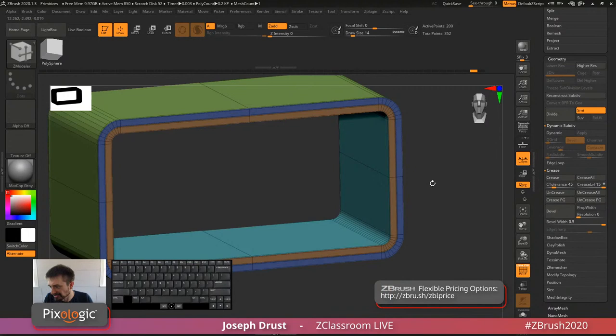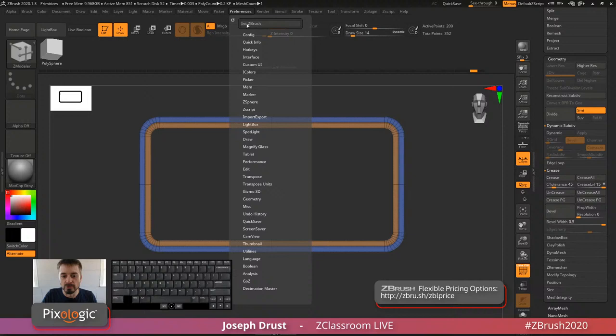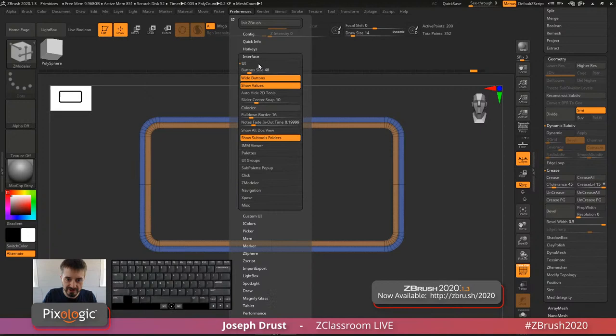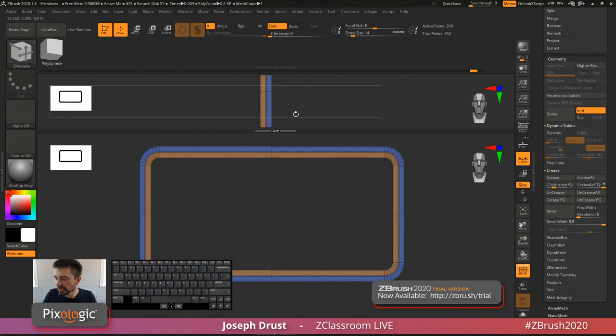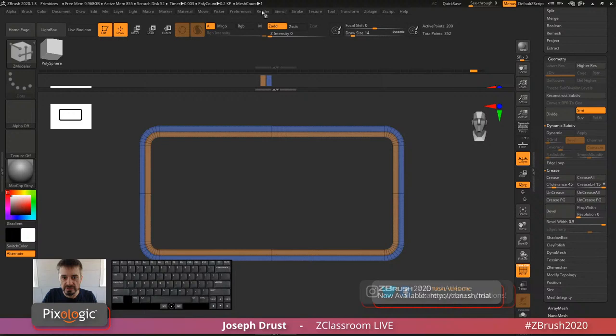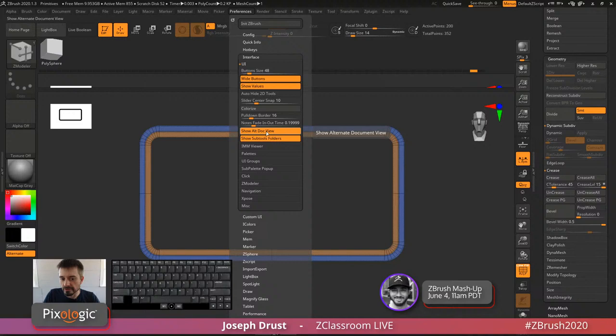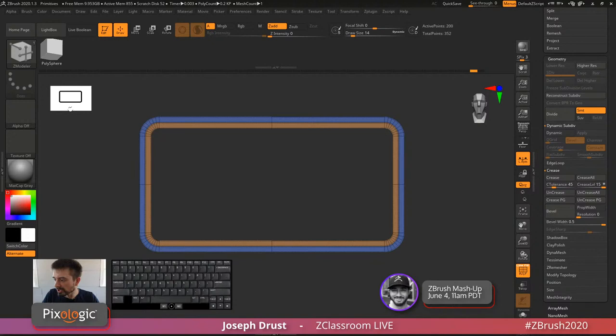On the ultimate document view in preferences: it's a legacy feature from the 2.5D days. Go to Interface UI to enable it and you get another view of your document at the top. You could see your model zoomed in with AA Half on one area and without on the bottom. There's really no other use for it now that we have the thumbnail view.